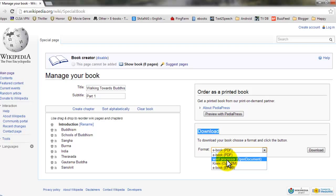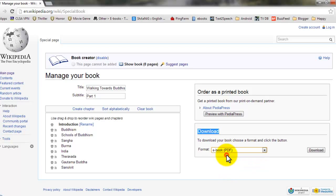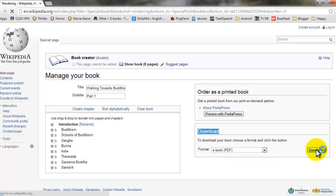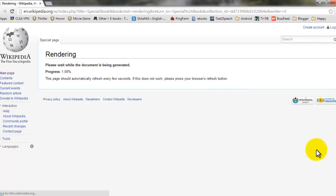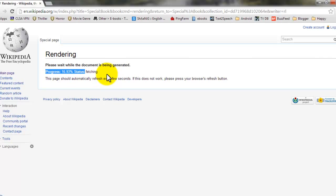Or open document, or open ZIM, or EPUB. So let's go for PDF and click download. Now it will say rendering and it will start creating the e-book from the pages which you have selected on Wikipedia.